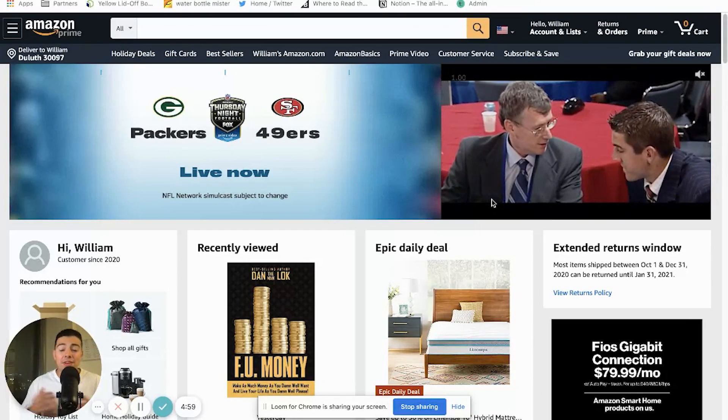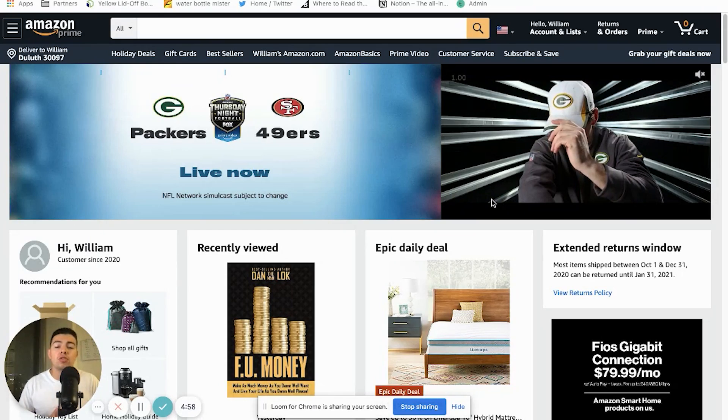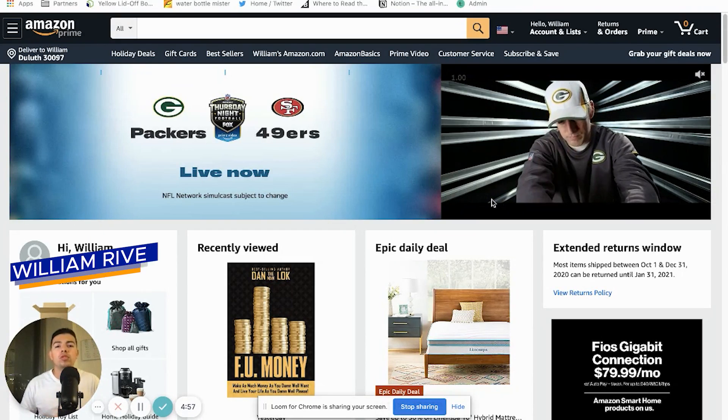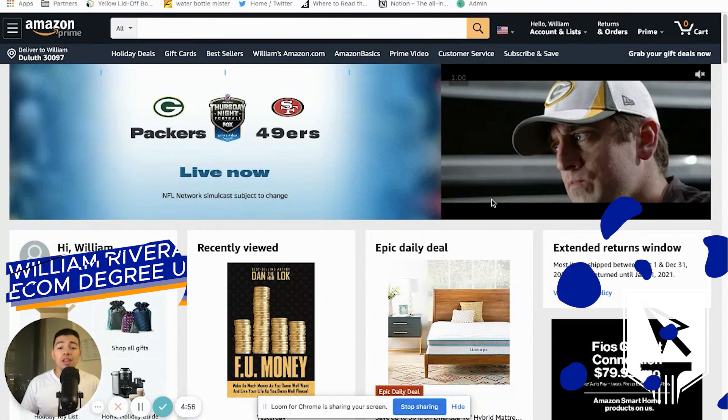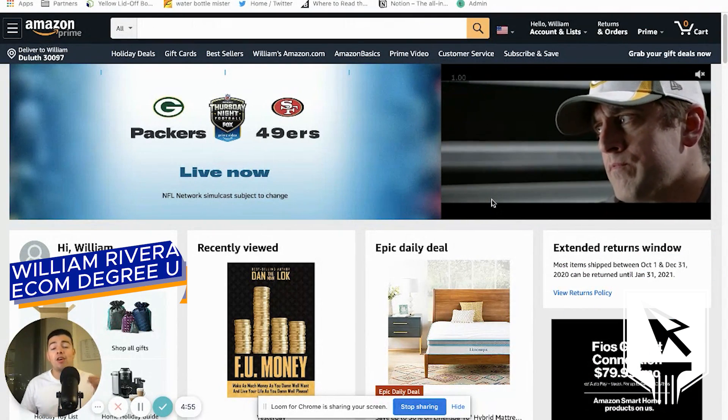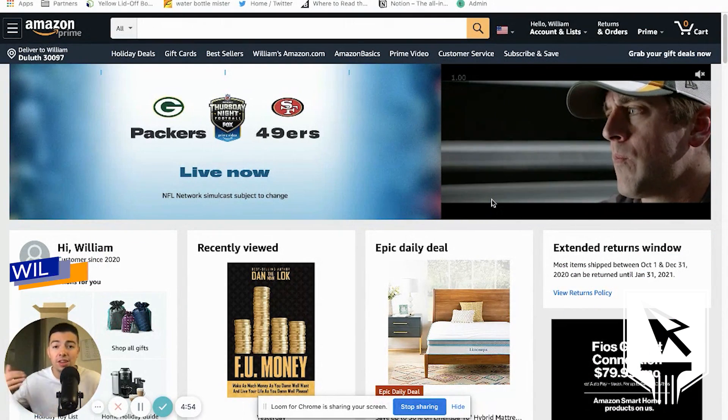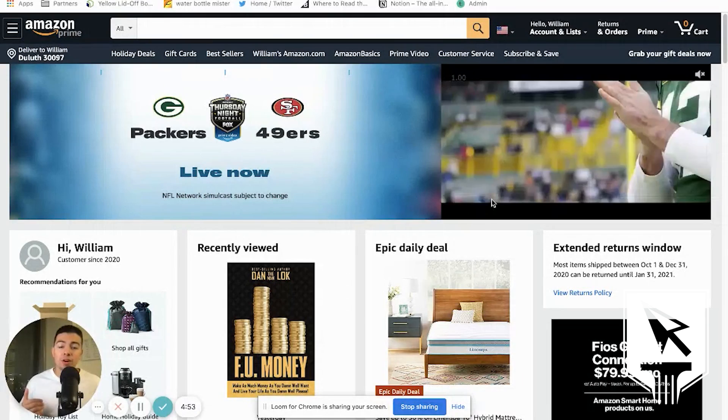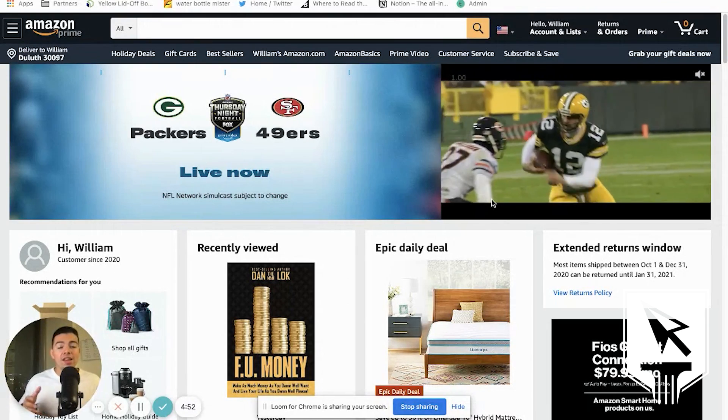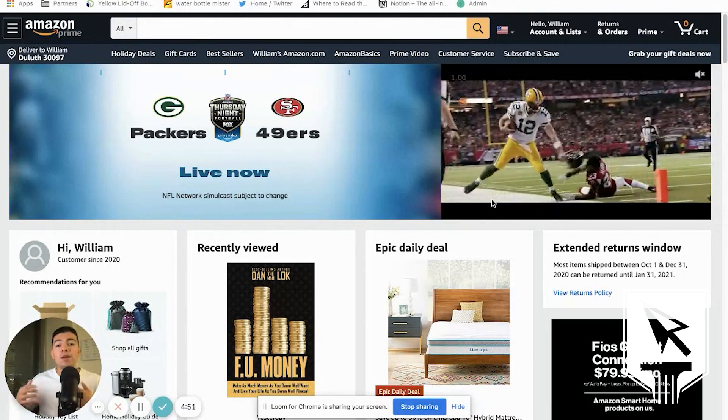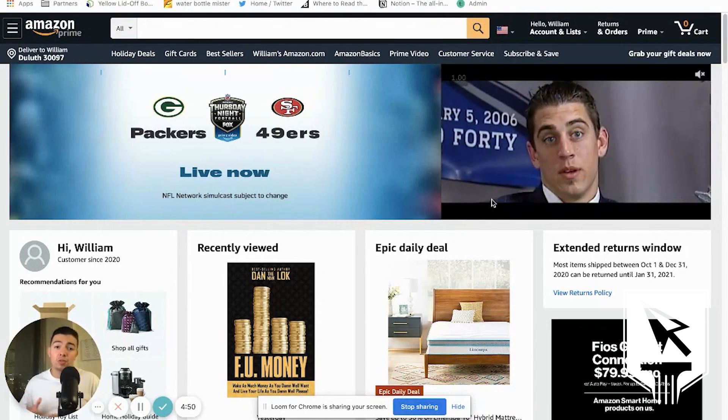Hey, it's your boy Will and I'm excited to show you this new tool that I've been using. This tool can help you elevate your Amazon business right now.